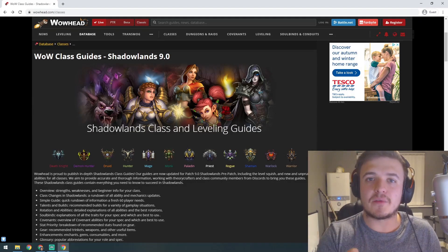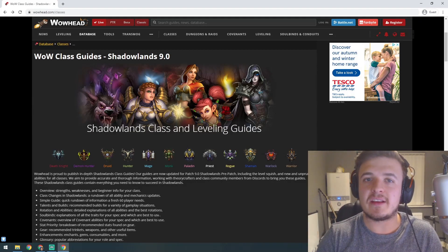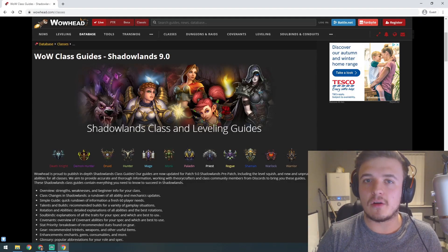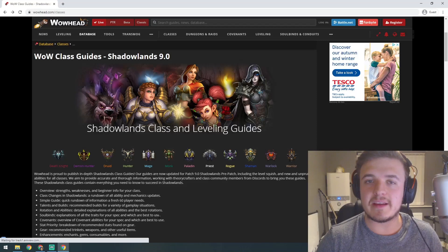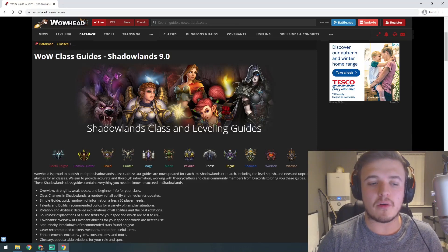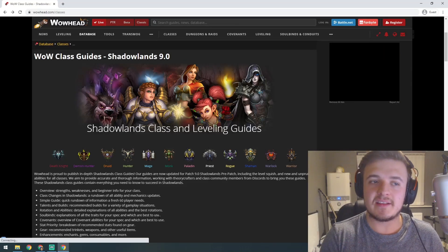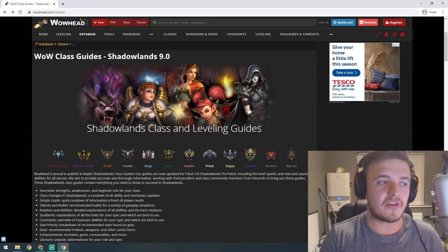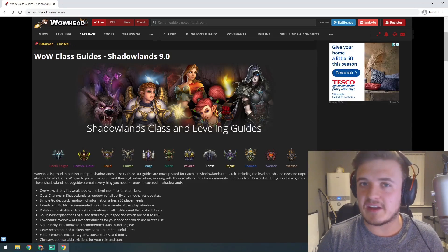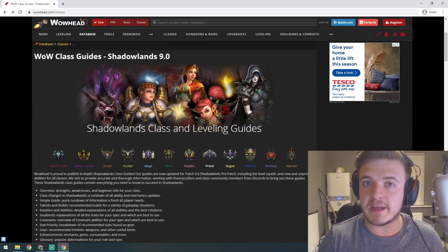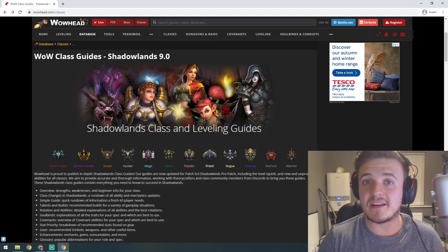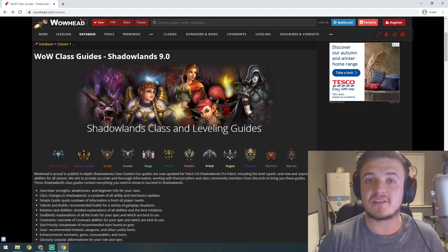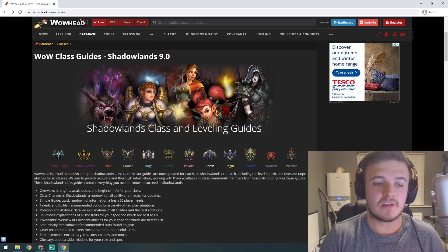Shadowlands is out tonight, so let's have a look at all the different classes you can play in World of Warcraft. This is more of a first look and casual guide for beginners on helping you decide which class you want to level in Shadowlands.